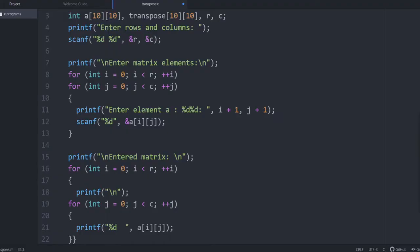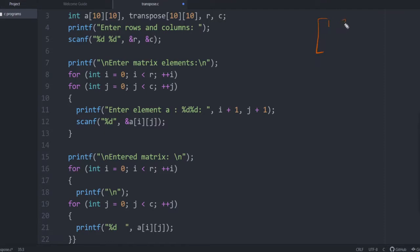So, in this program, we are trying to find the transpose of a particular matrix. Let us first consider an example matrix: 1, 2, 3, 4, 5, 6, 7, 8, 9. So let this be a 3 by 3 matrix.